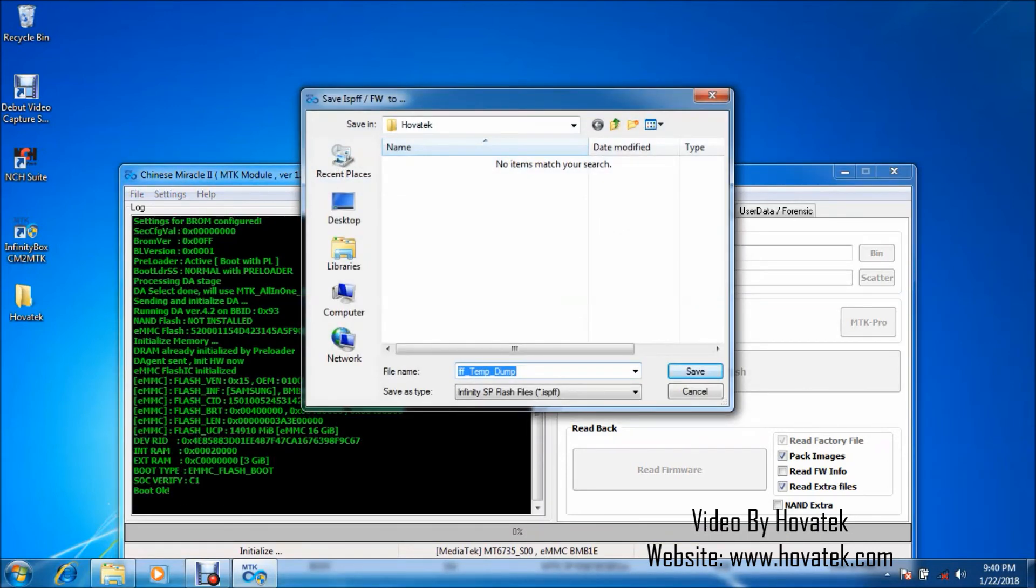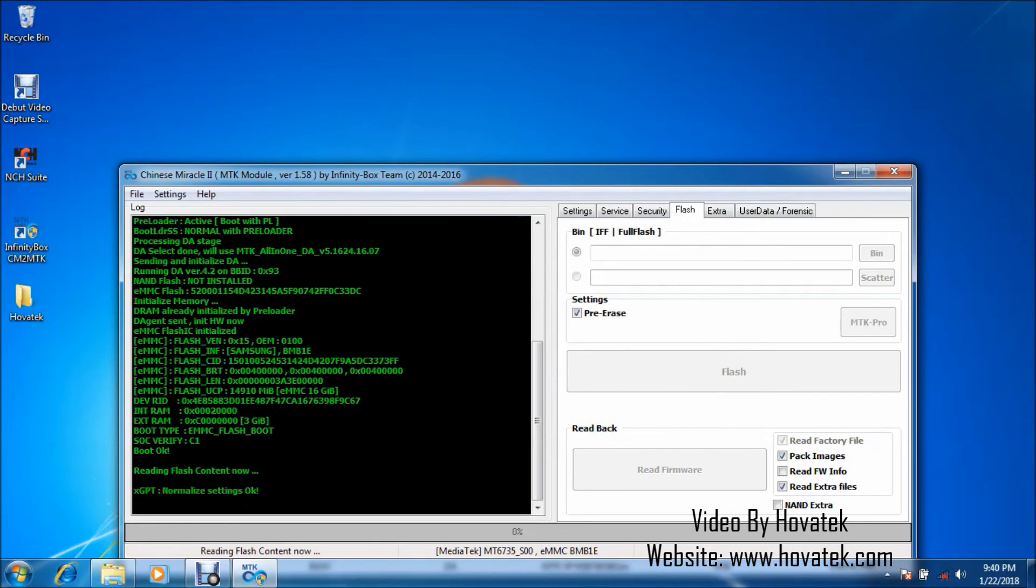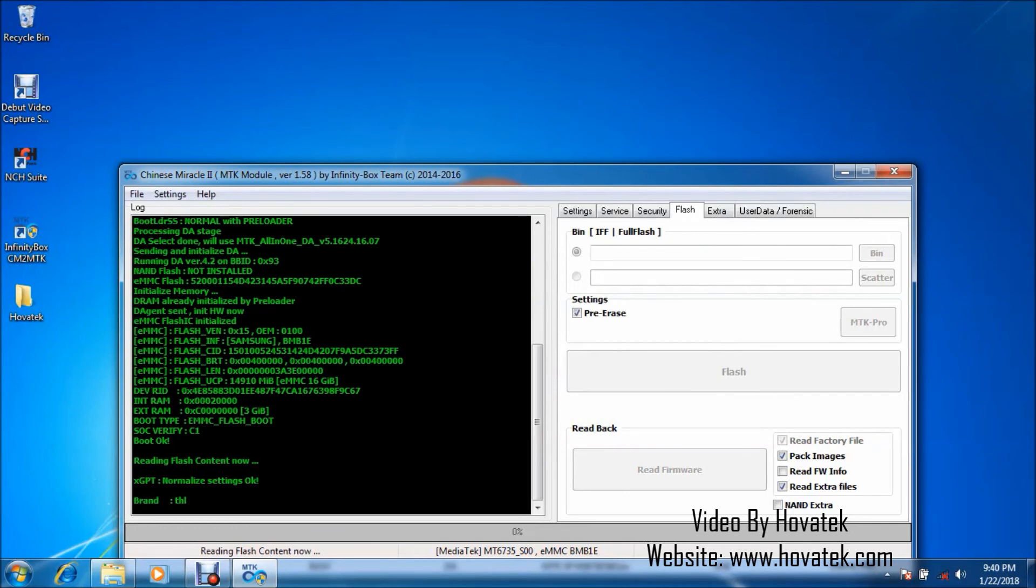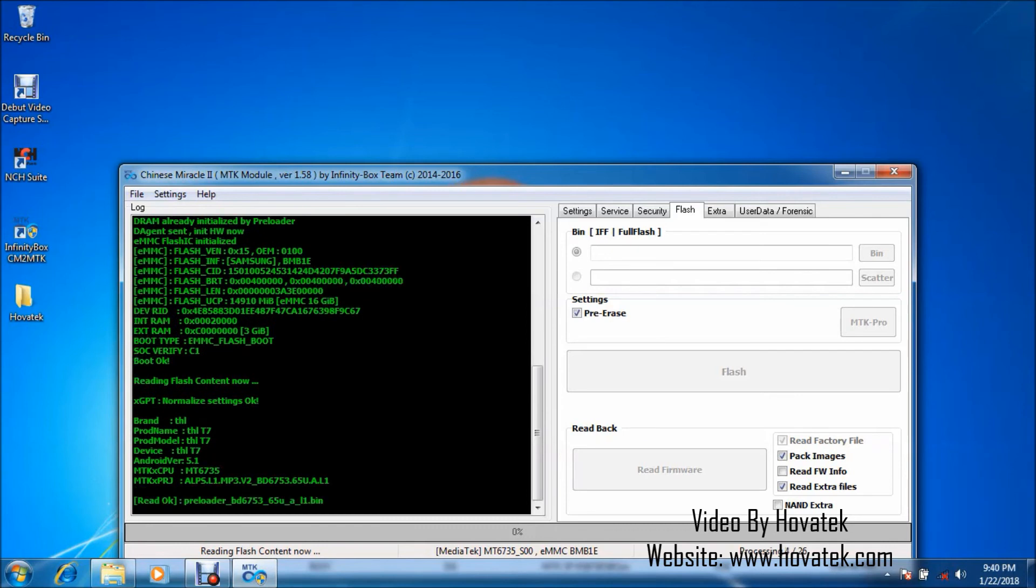Now in this pop-up, you navigate to the location where you want to save your backup. Then you click on Save and just sit back while the tool begins to back up your phone's firmware.